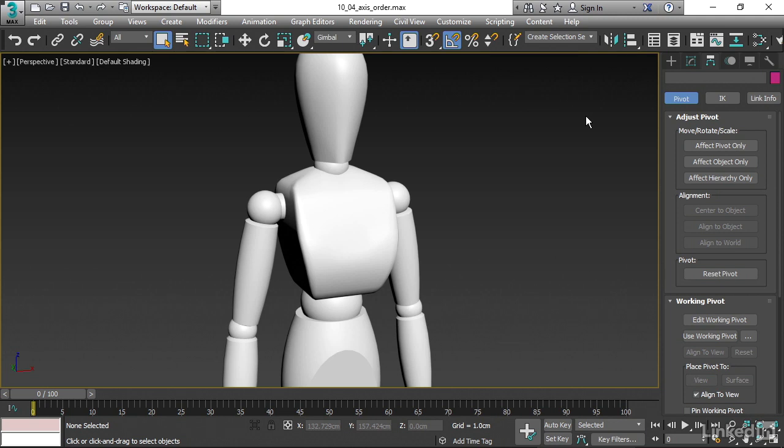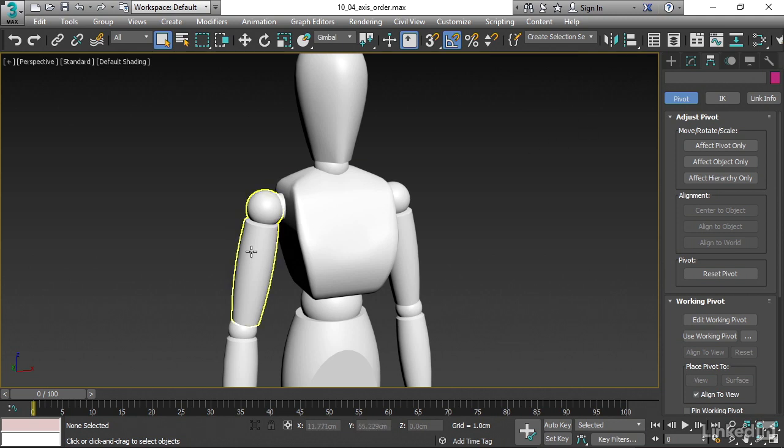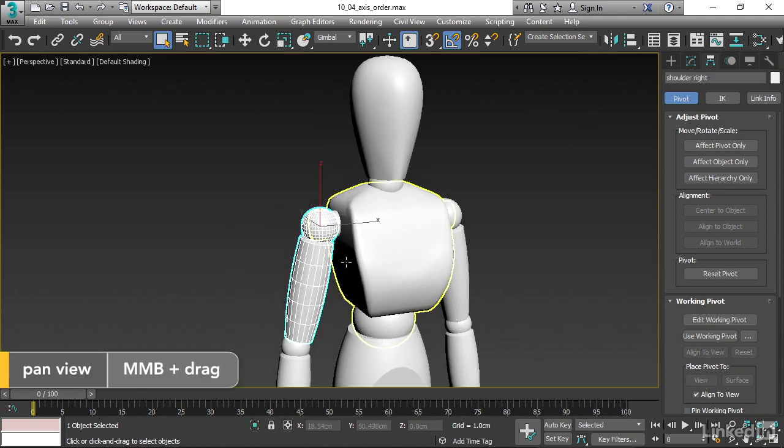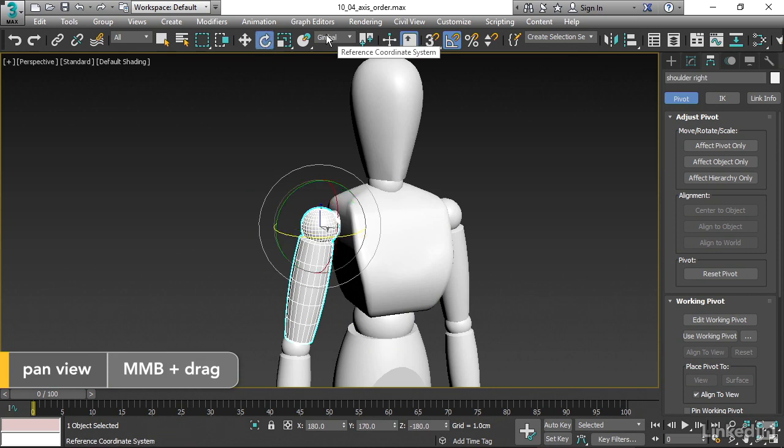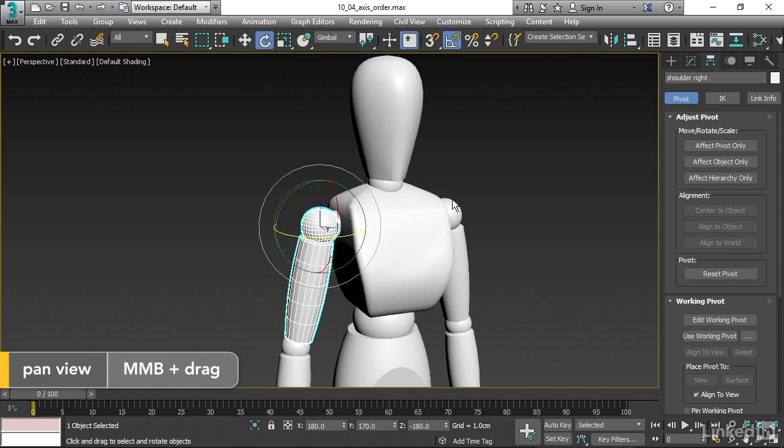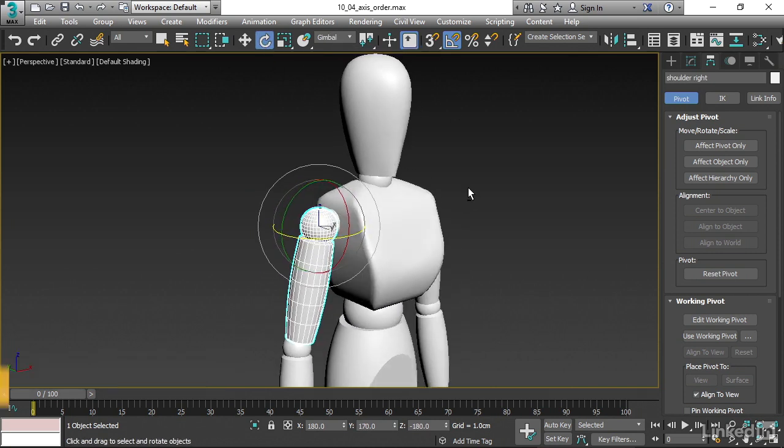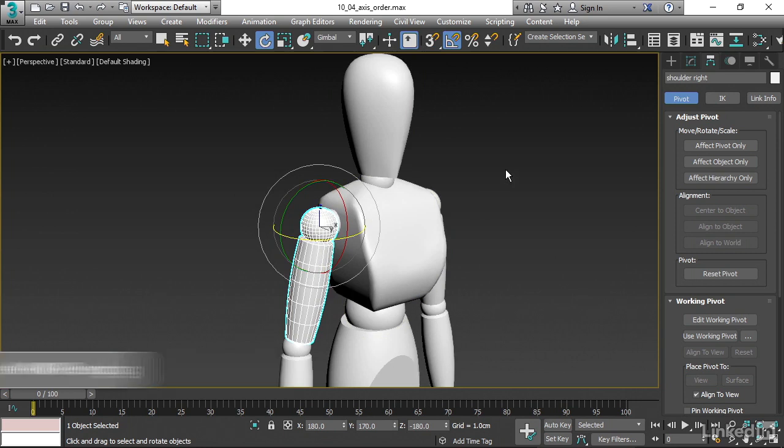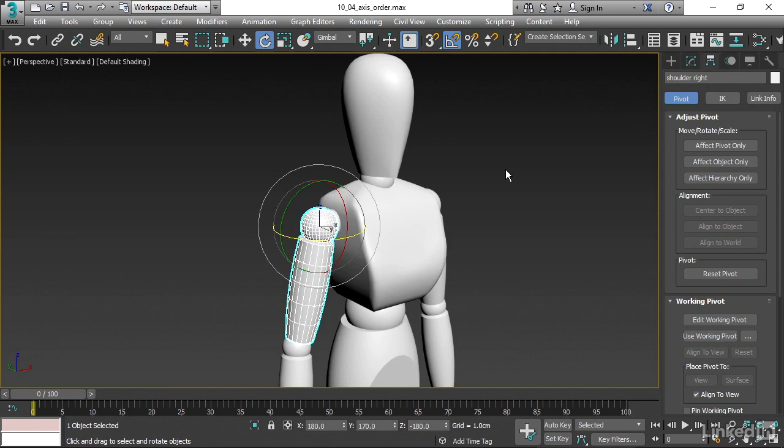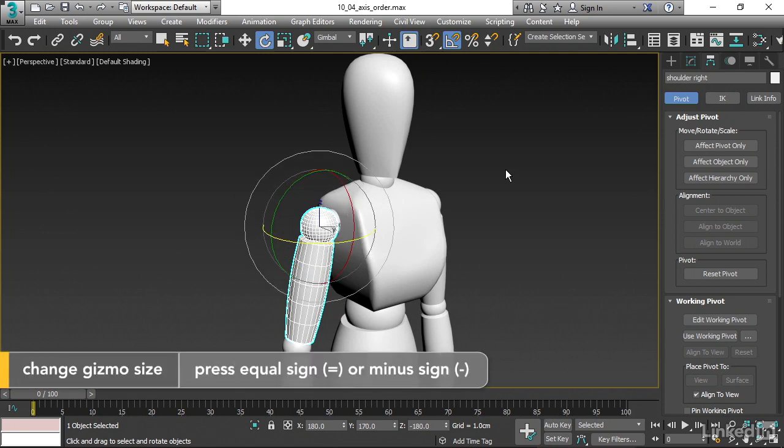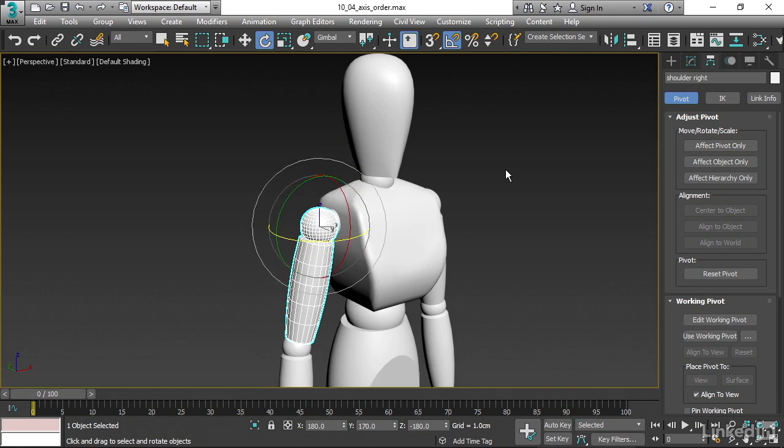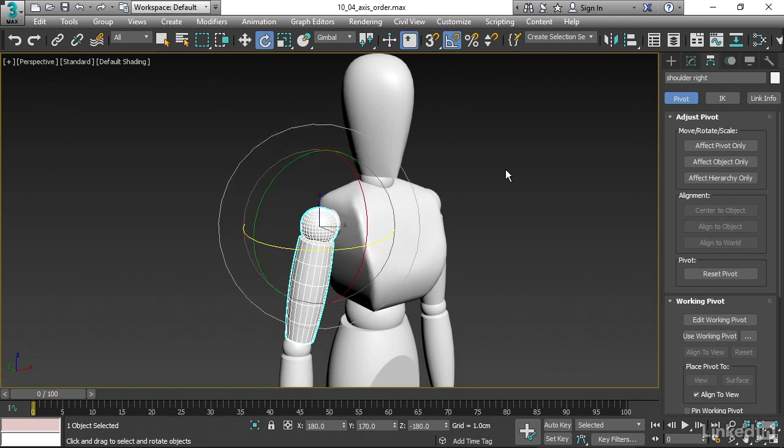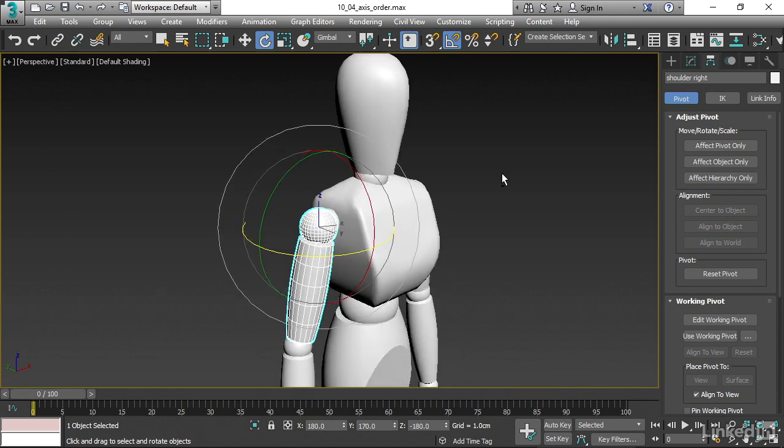Let's see what that looks like. I'll select the shoulder object, go to the rotate tool, and I'm in gimbal reference coordinate system. Let's make the transform gizmo a bit larger just to make it even more clear. You can use the equal sign on your keyboard to make that gizmo larger, or the minus sign to make it smaller. There, it's nice and big on our screen.